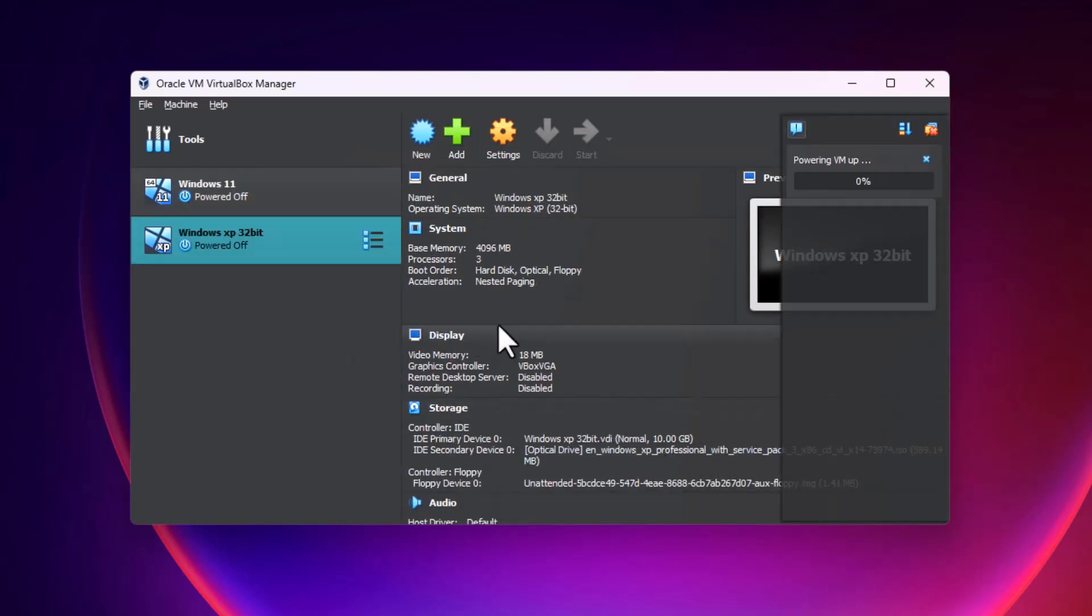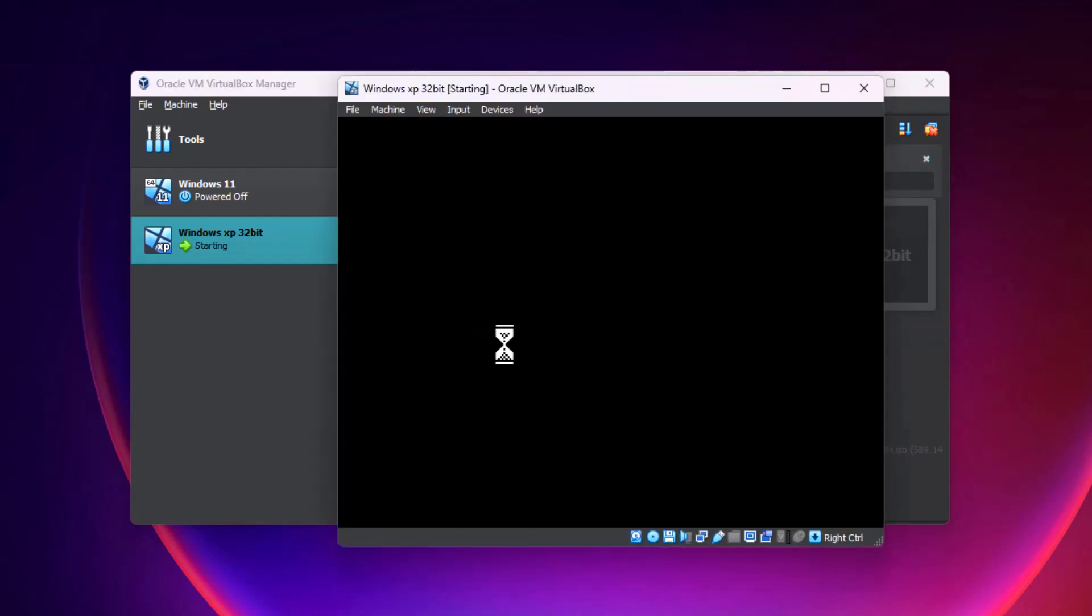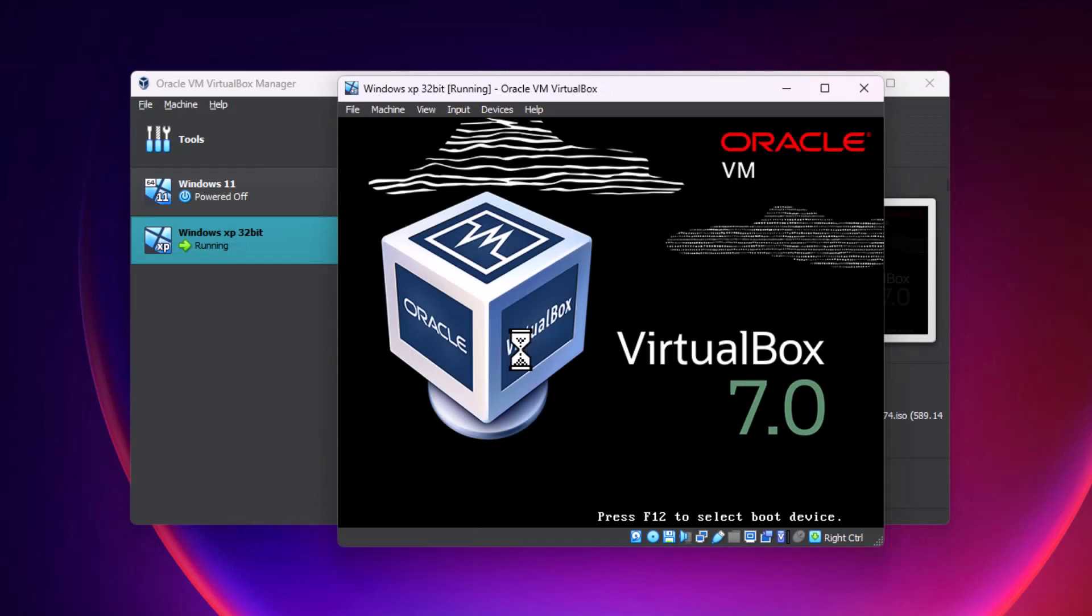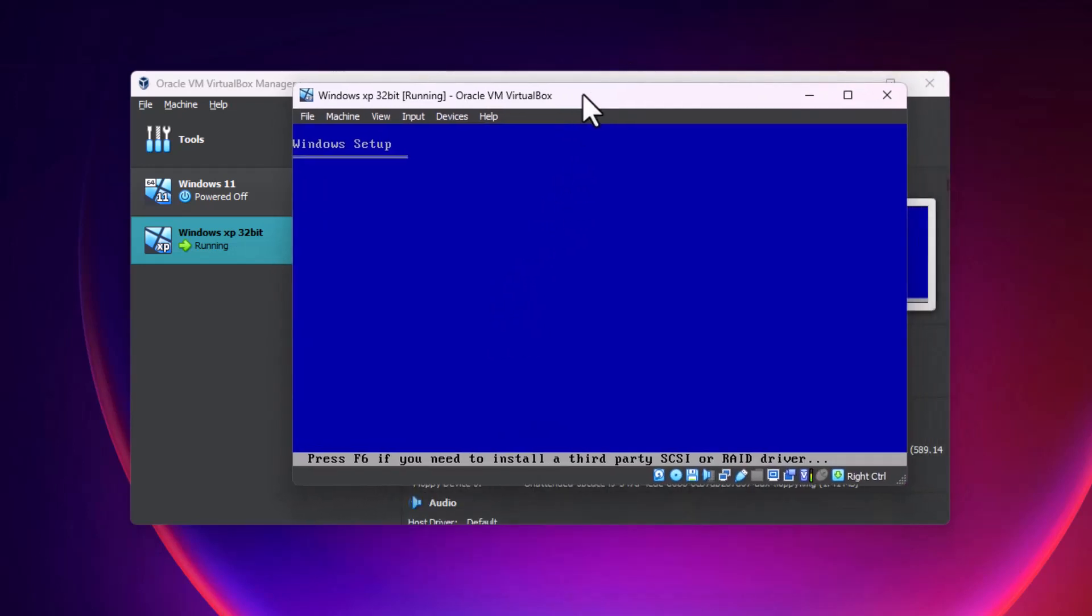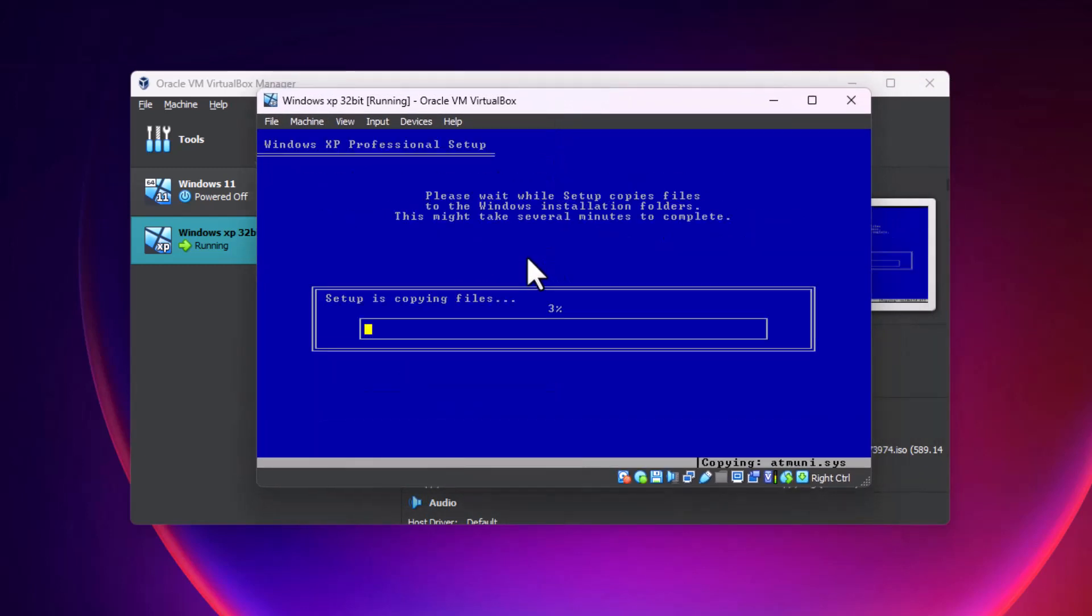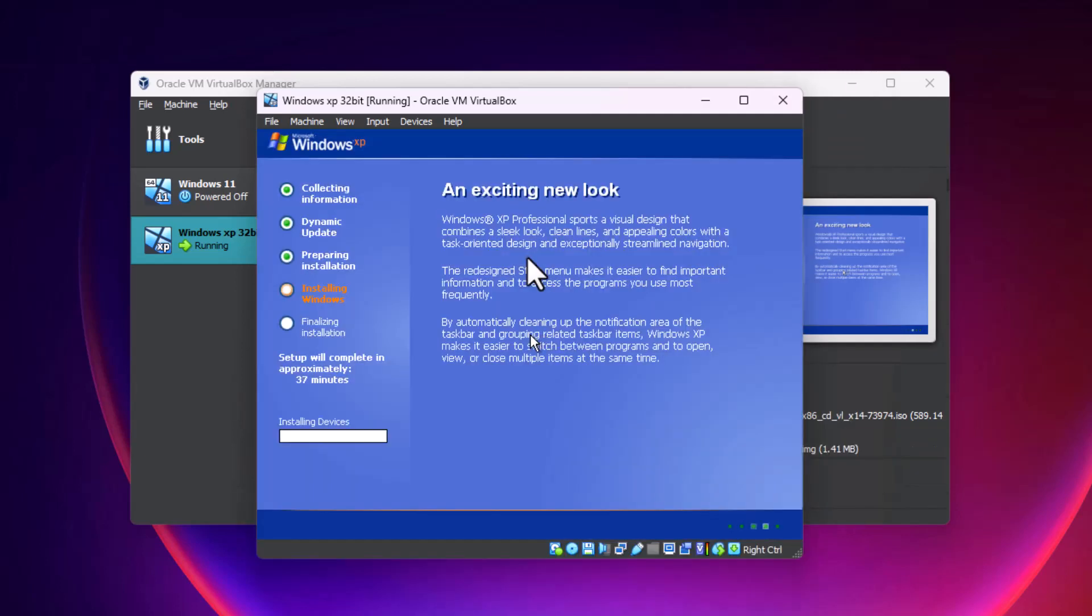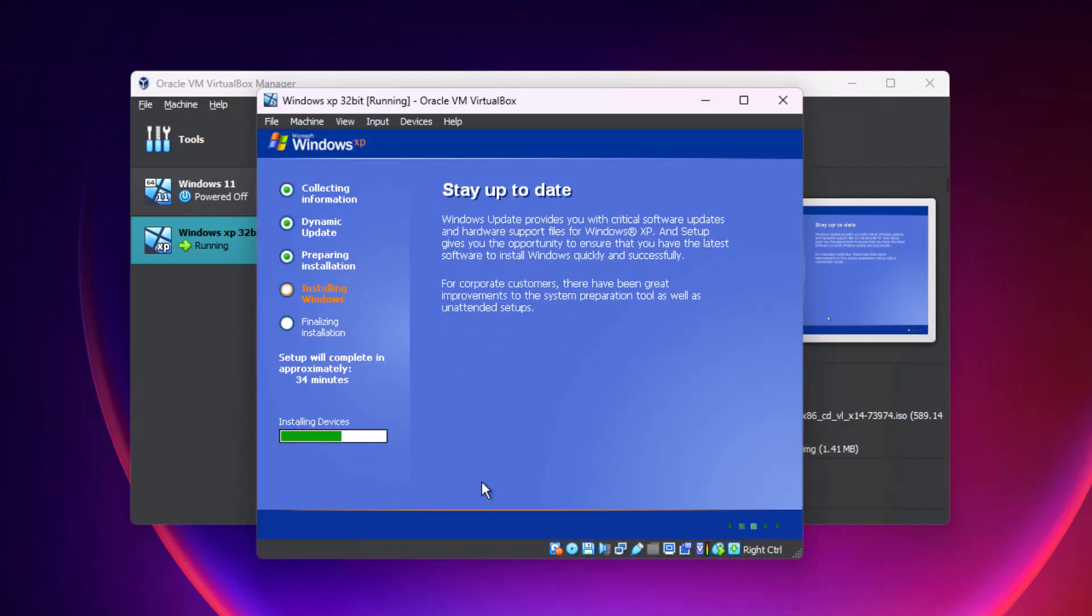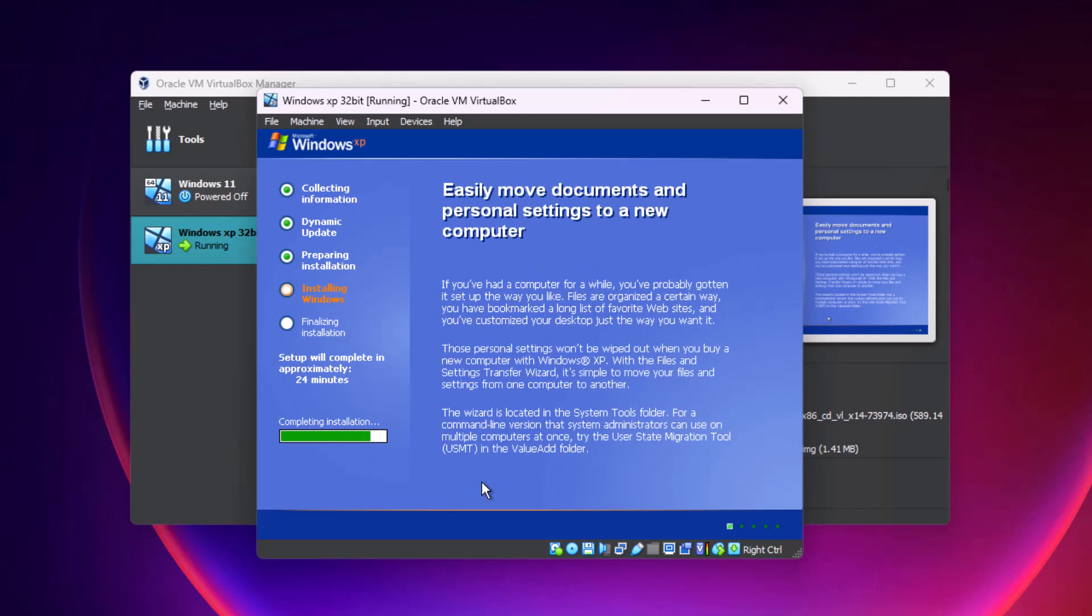It's going to power the VM up and it's going to go right into Windows setup.